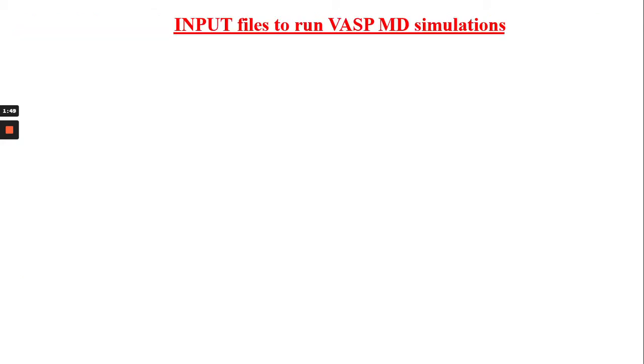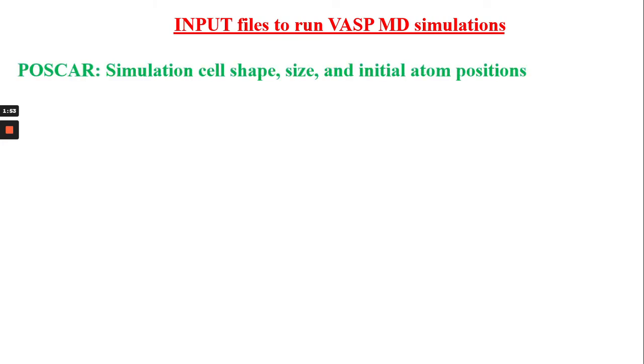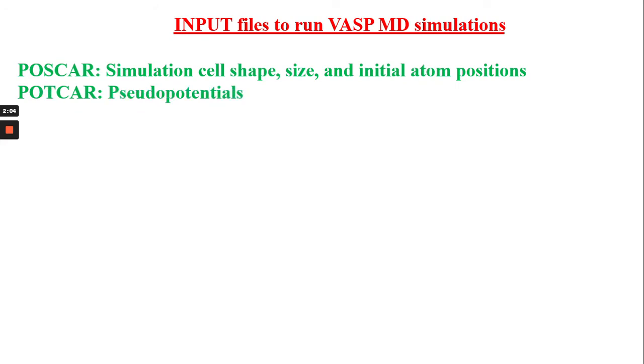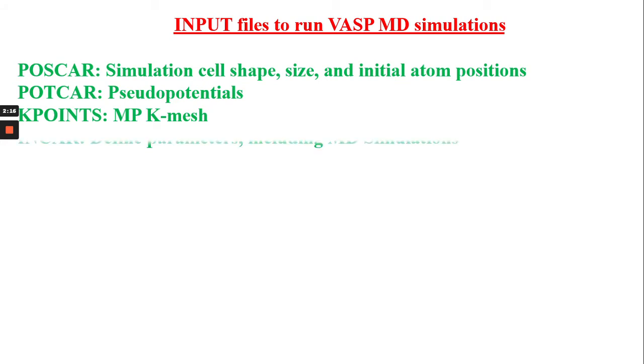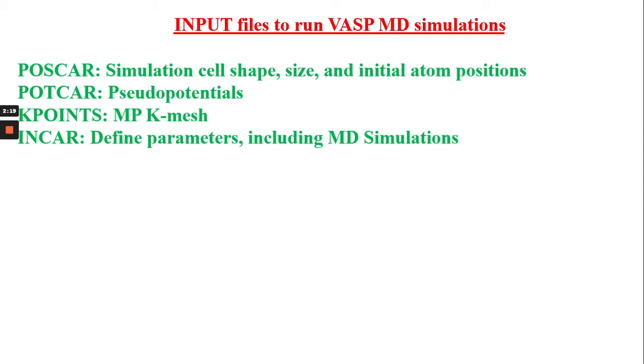Let's go into the input files first. The first file would be the POSCAR file which has the information about simulation cell shape, size and initial atomic positions. Then the POTCAR files corresponding pseudo potentials for the elements we have in the POSCAR file. Then KPOINTS which is the Monkhorst K-mesh file. Then the INCAR file which is the central file for these calculations which defines all the parameters required including the MD simulation parameterization.